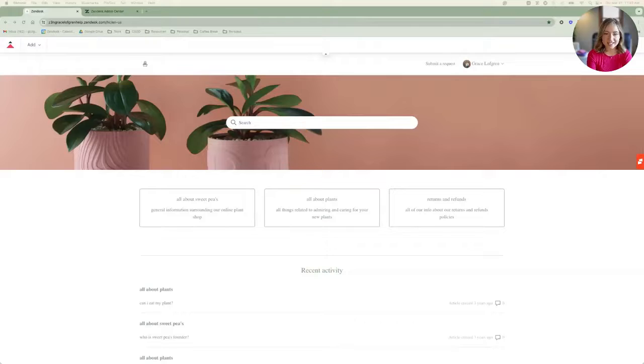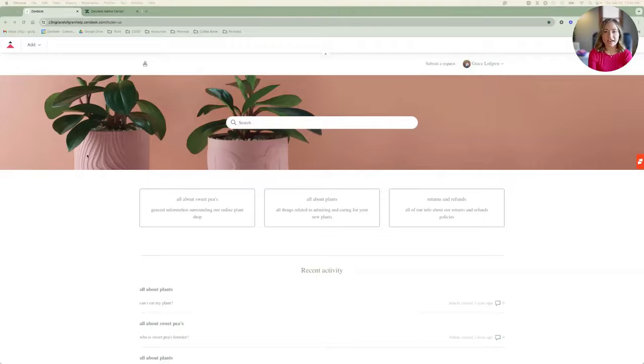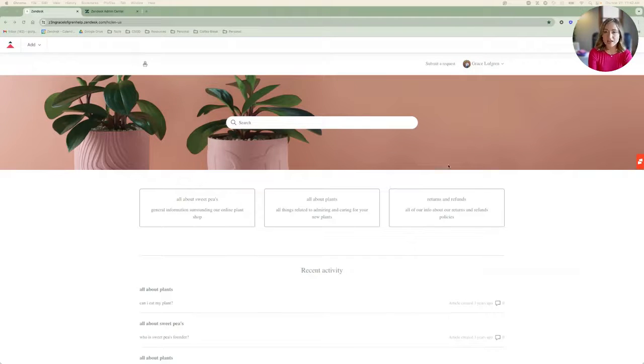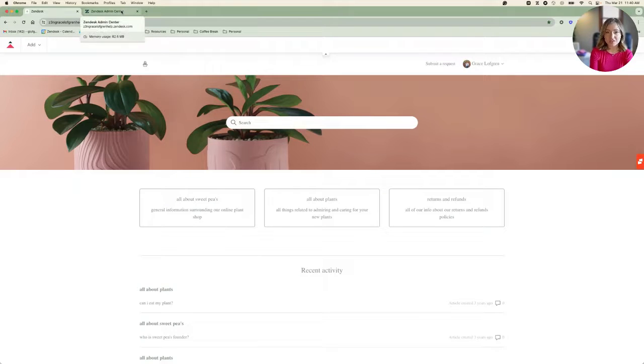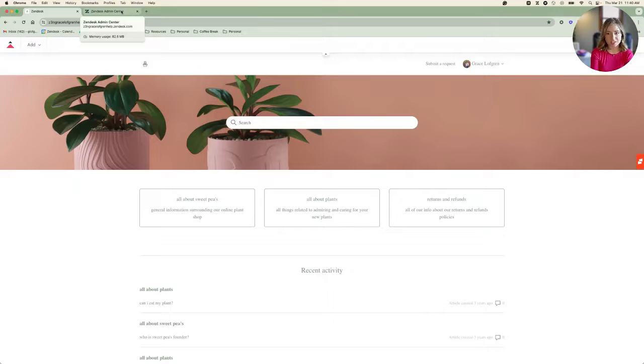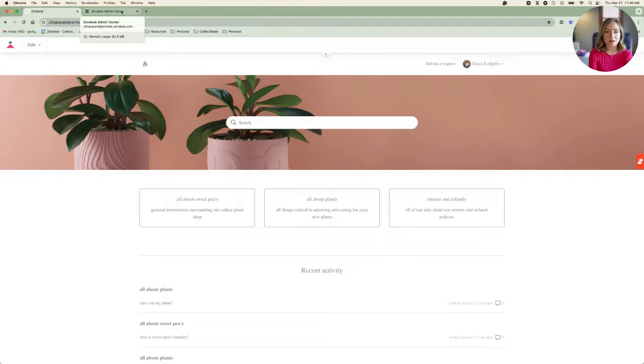Here, we have my demo instance Sweet Peas, an online plant retail store. We've been getting a lot of questions about eating plants that we sell, so it could be really helpful to create a macro for these repetitive questions. To create my macro and make sure it's well organized, I'll start by selecting Workspaces in the Admin Center.